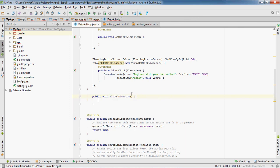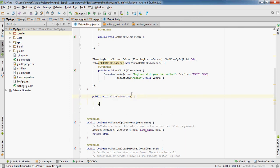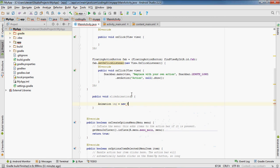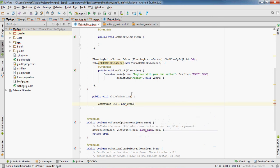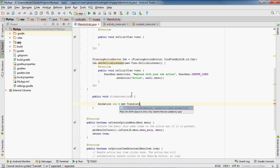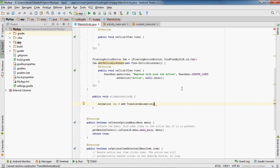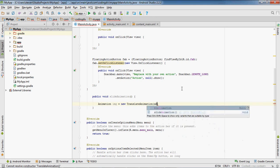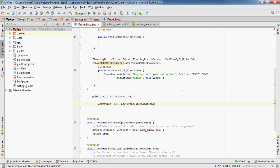Then we'll do animation img equals new translate animation. And then this is going to take in four parameters. First one we'll set it to animation absolute - this is x-axis.